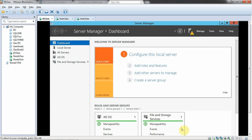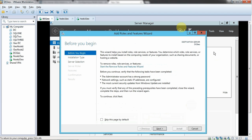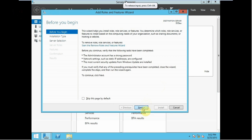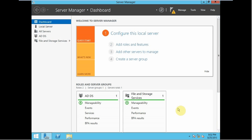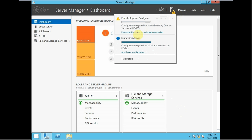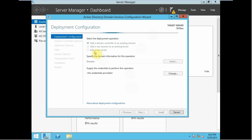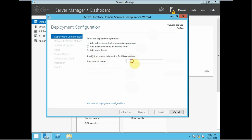Hit close. Now you can see the option to promote this server to a domain controller — click on that. We want to add a new forest, so let's use 'contoso.com' as our domain name and hit next.